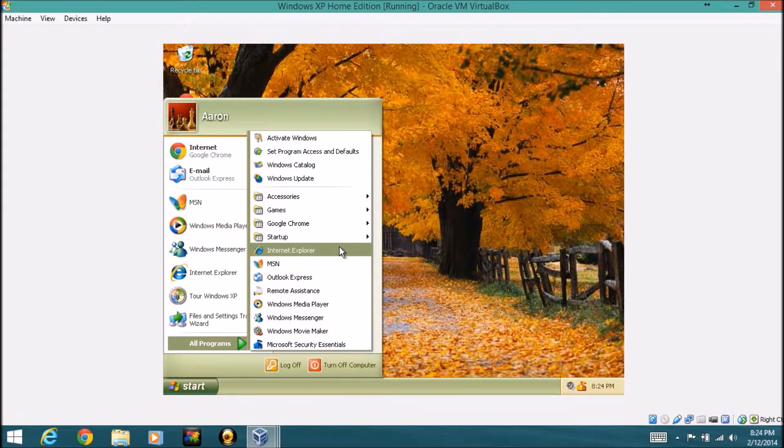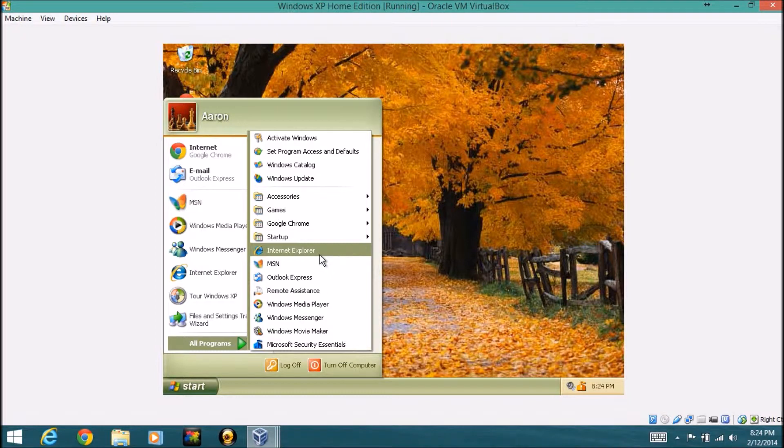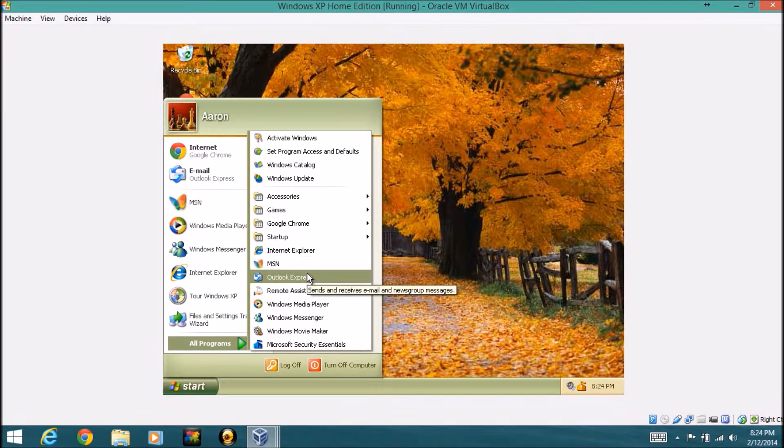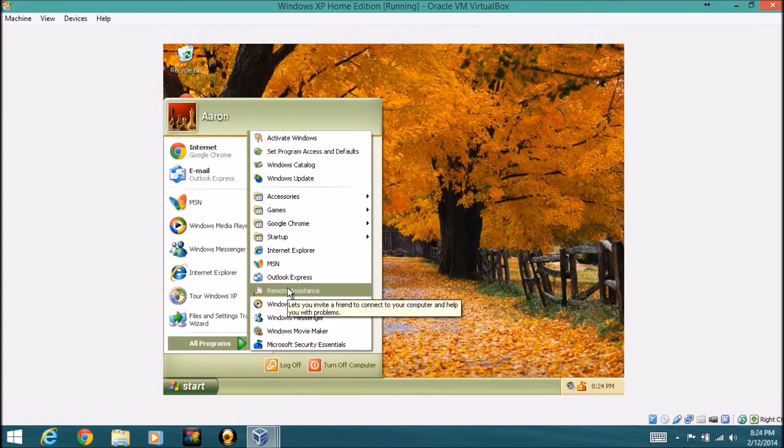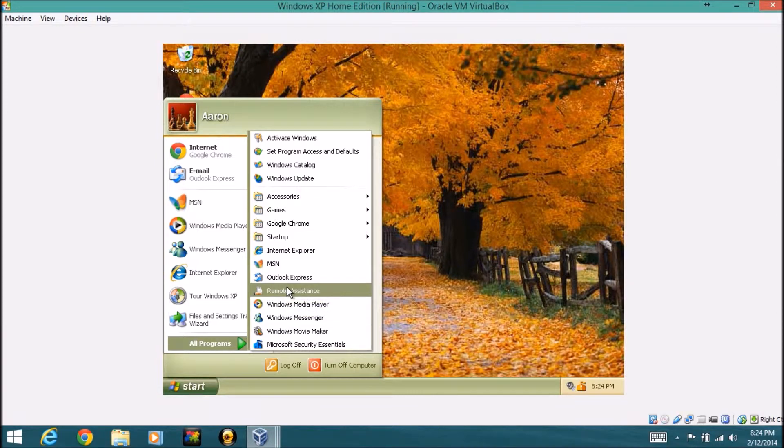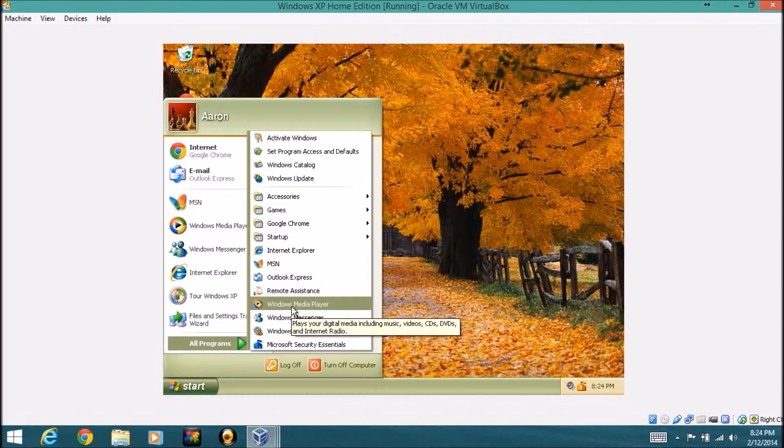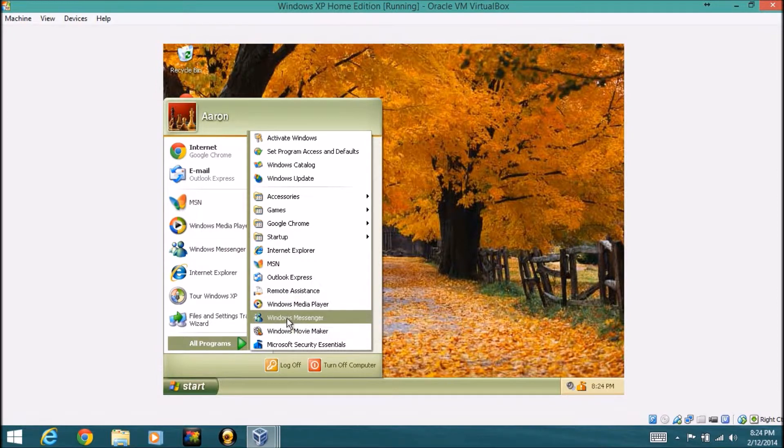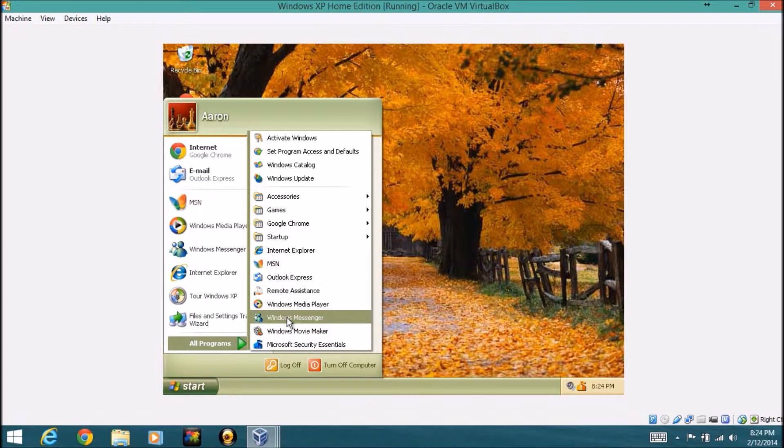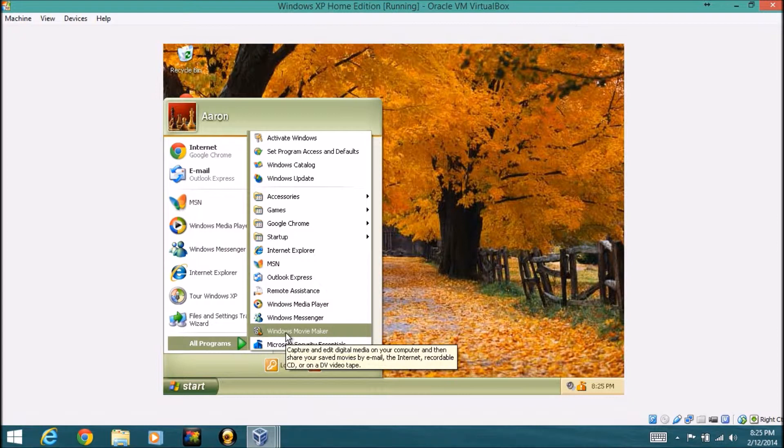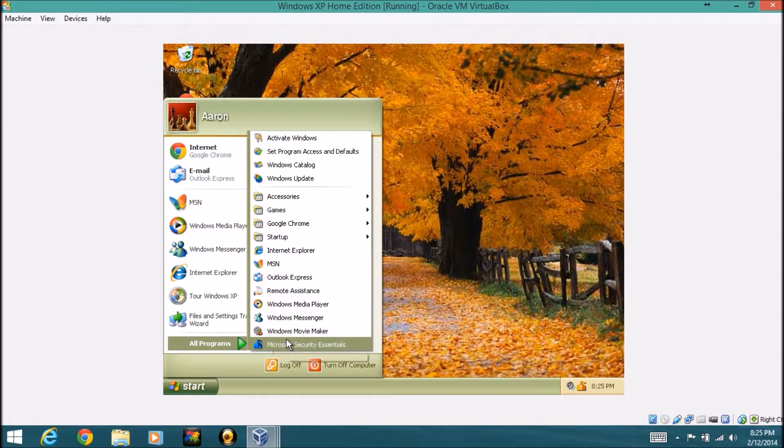It includes some applications on here, like Internet Explorer, MSN, Outlook Express which is an email program, remote assistance, Windows Media Player which plays the videos, music, and all your stuff, messenger which is Windows Live Messenger, Windows Movie Maker, it's an easy to use digital media editor.